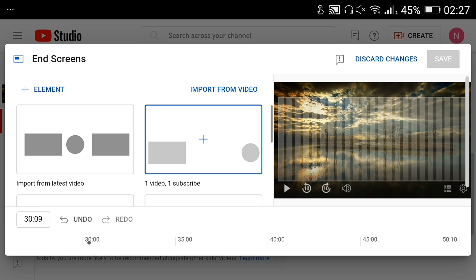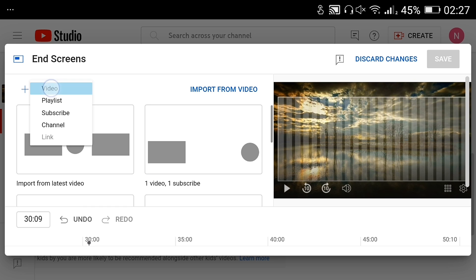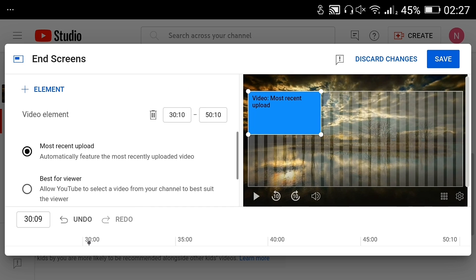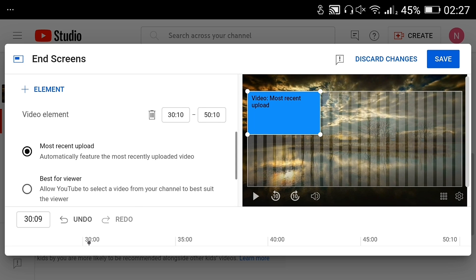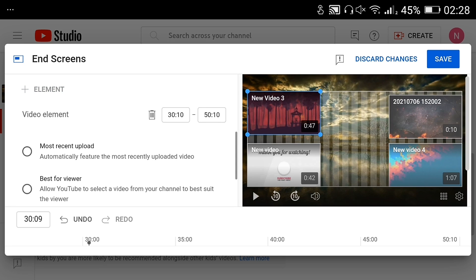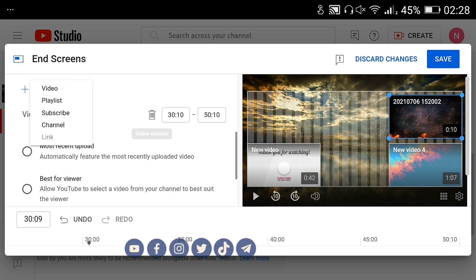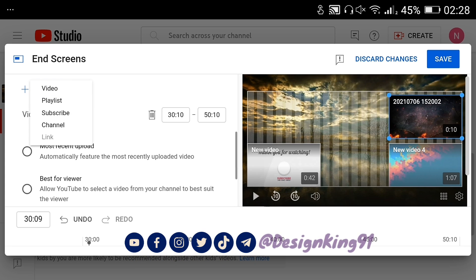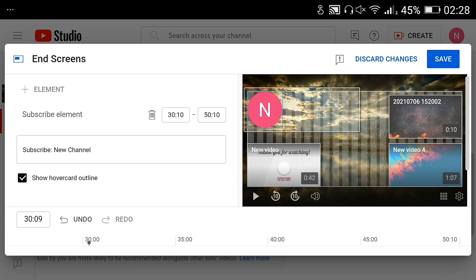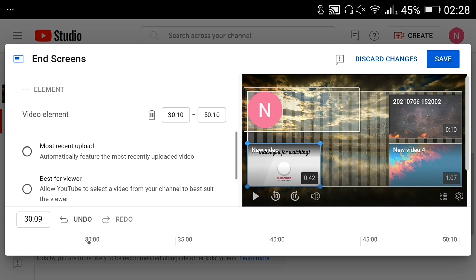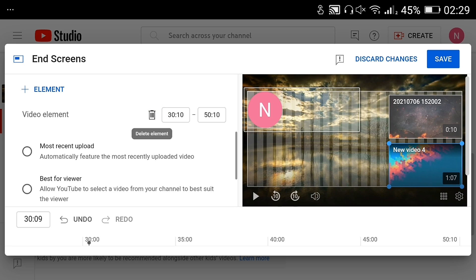You can add four elements to promote your videos, your channel, or other channels. You can also link to an external website if you are in the YouTube Partner Program. You will be forced to delete one of the videos if you want to promote your channel or another channel. I would like to promote another channel, so I have to delete another video. This channel is for a creative and energetic boy who needs support to become a successful YouTuber in the future.